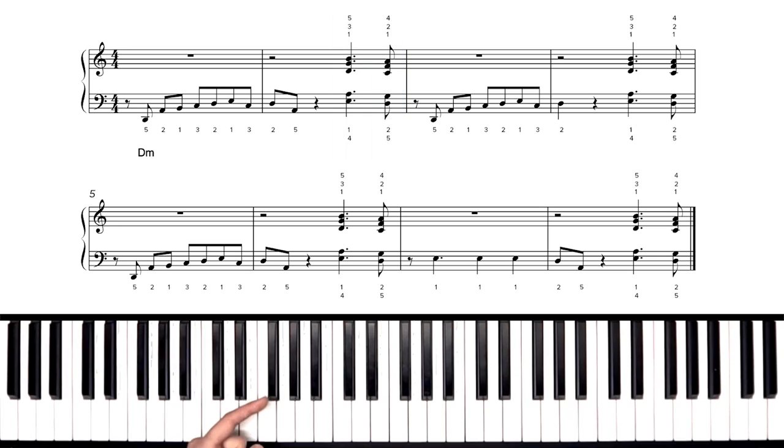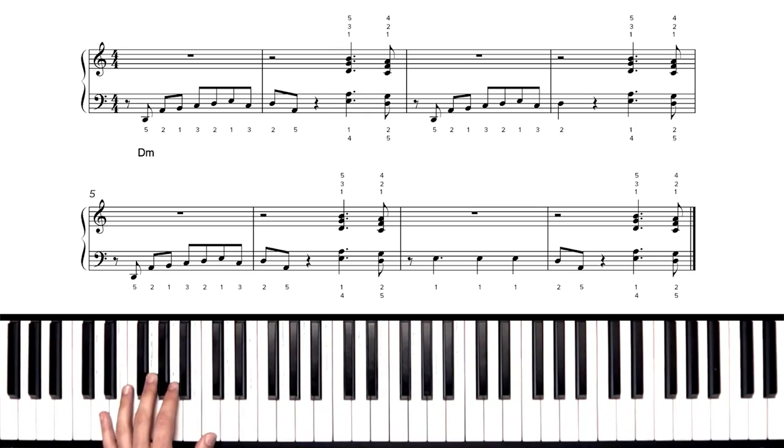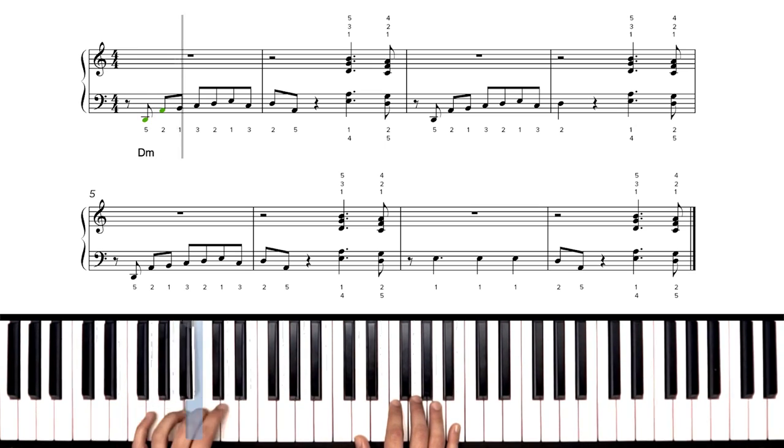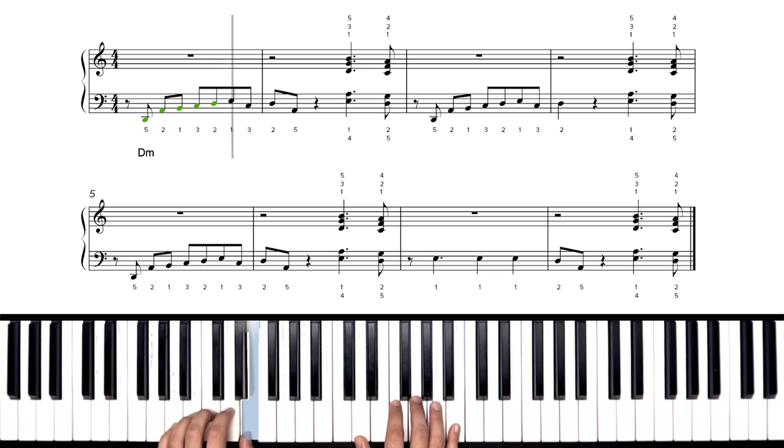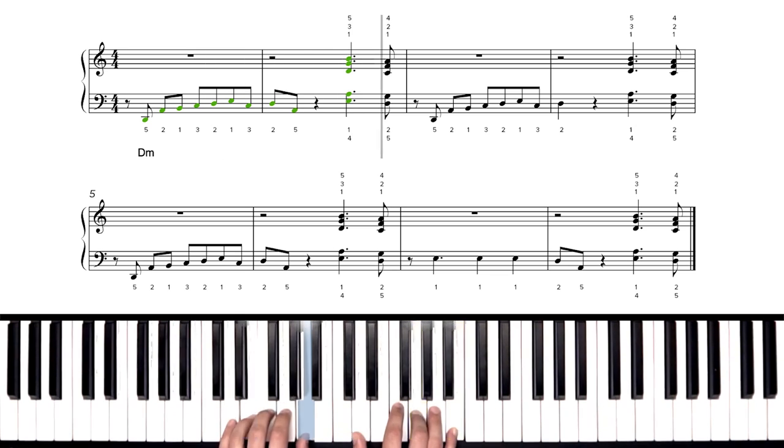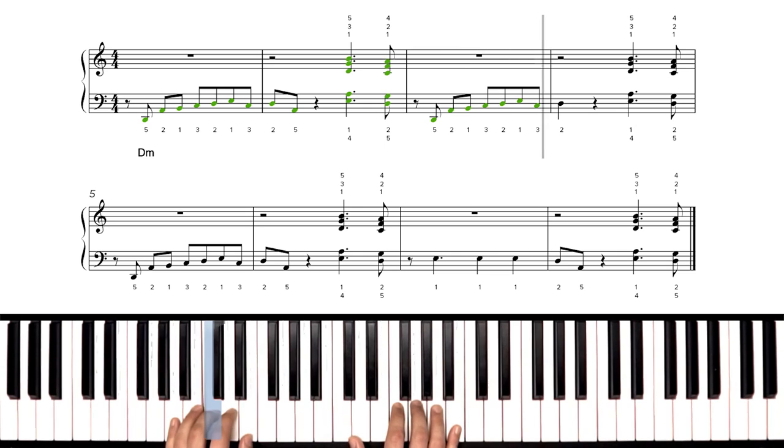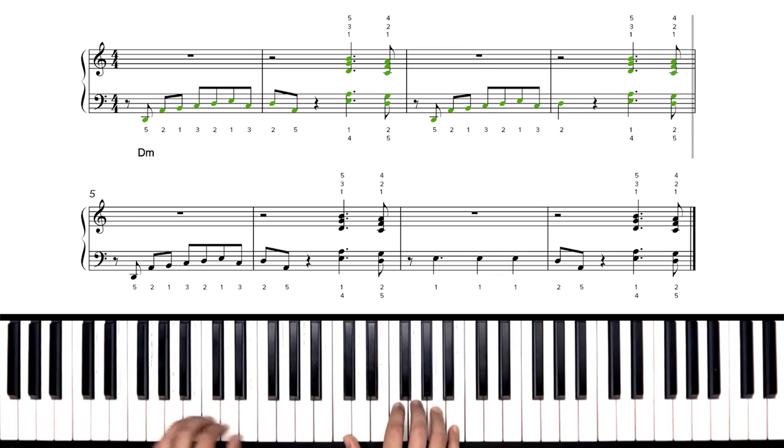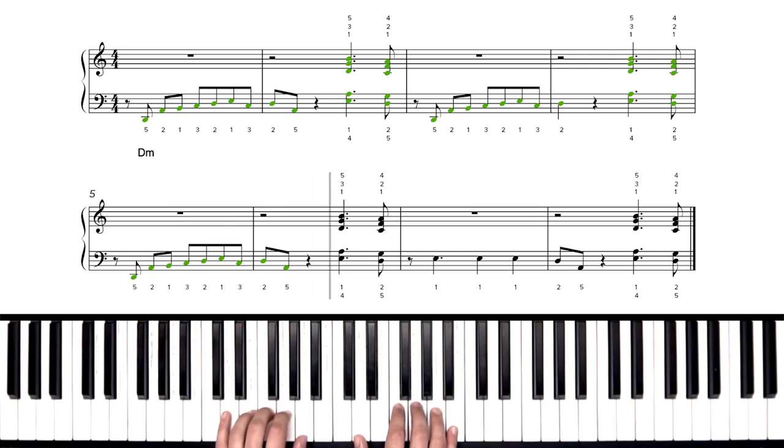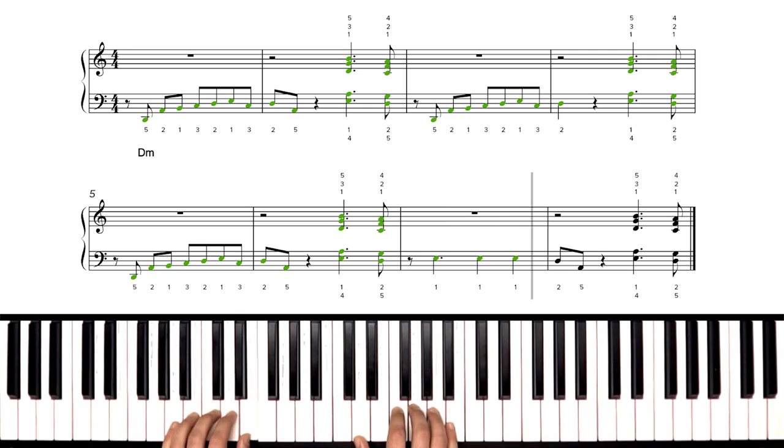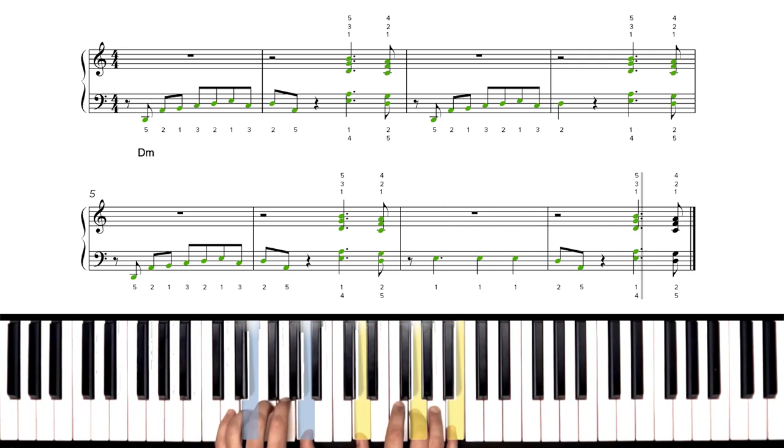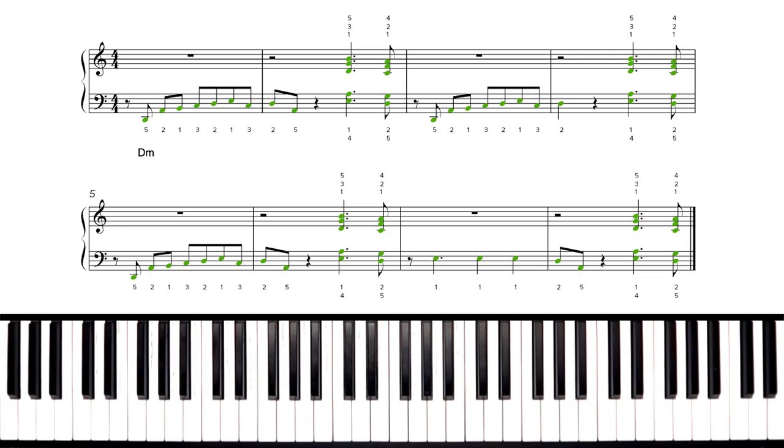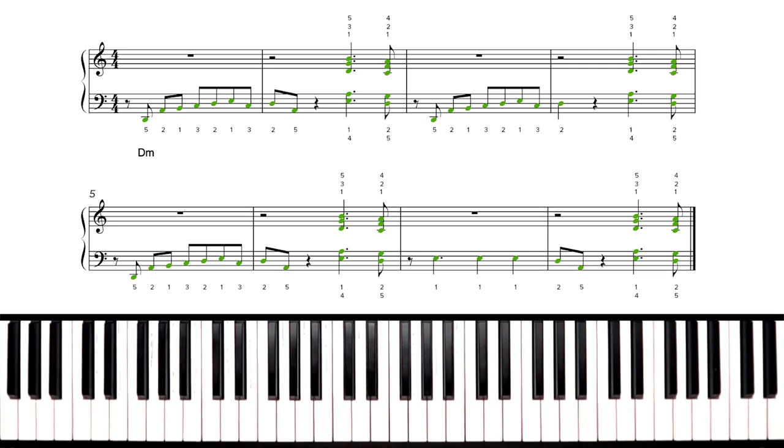So practice that a handful of times until you're ready. Then let's go ahead and do this at a medium tempo. 86 beats per minute, hands together. Here we go. A one, two, set, go. Nice. So even at a slow tempo, sounds pretty good, right? We're still swinging pretty hard.